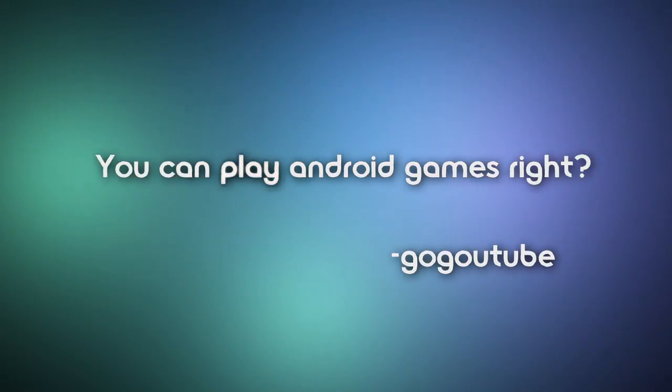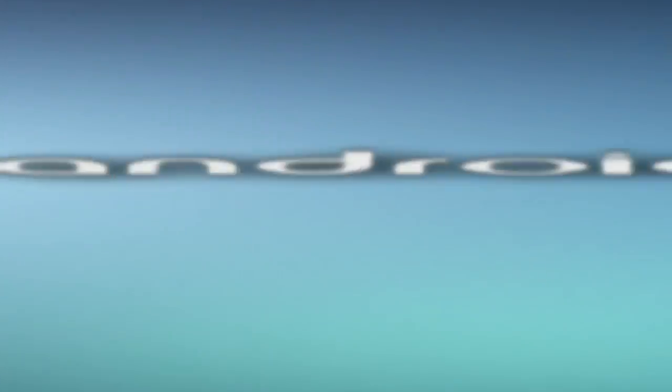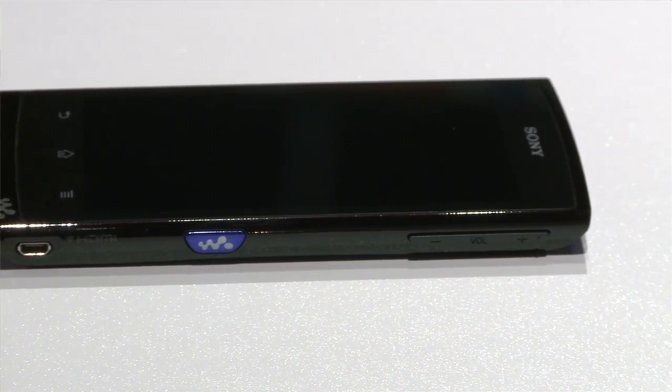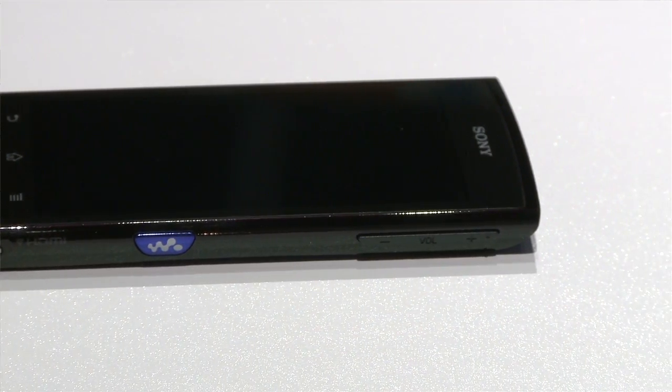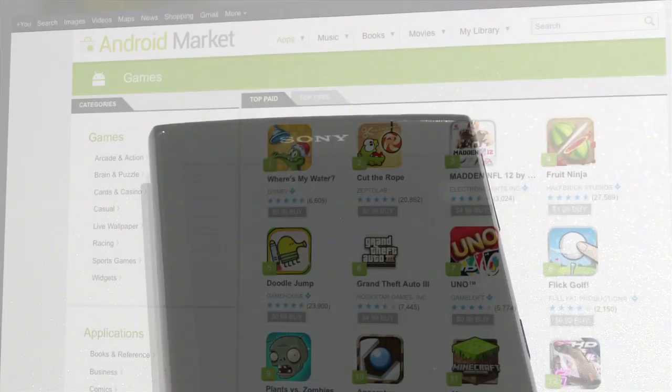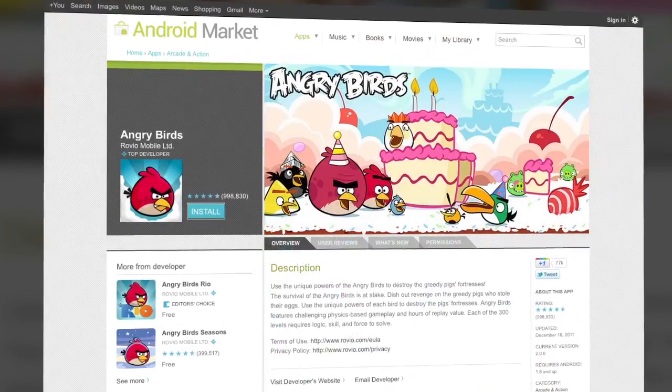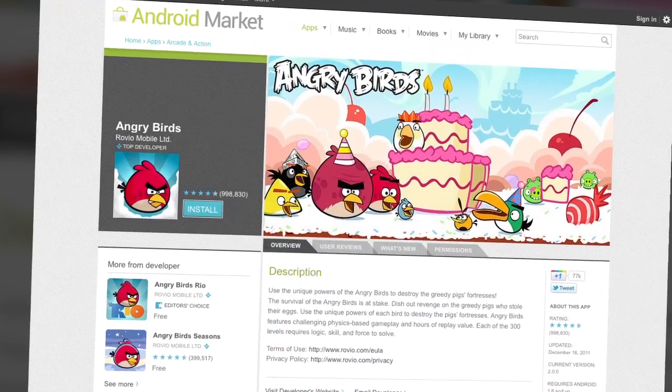There's another question about the Walkman Z from GoGoTube, who asks: you can play Android games, right? Absolutely. The Walkman Z series isn't PlayStation certified, but that doesn't mean it can't play Android games. It can play any Android games you can download from the market, like Angry Birds.